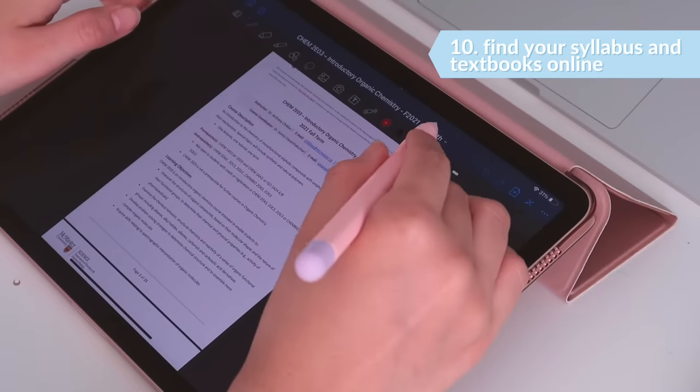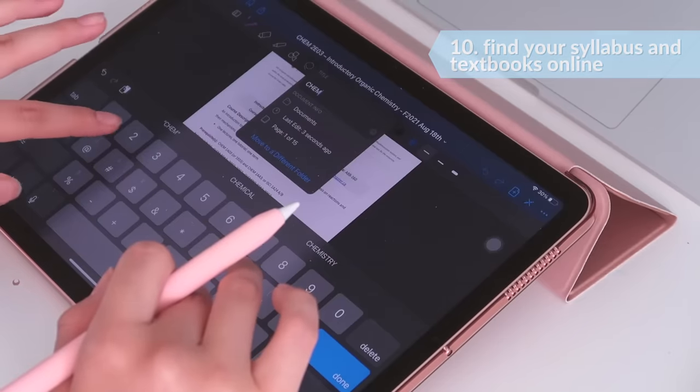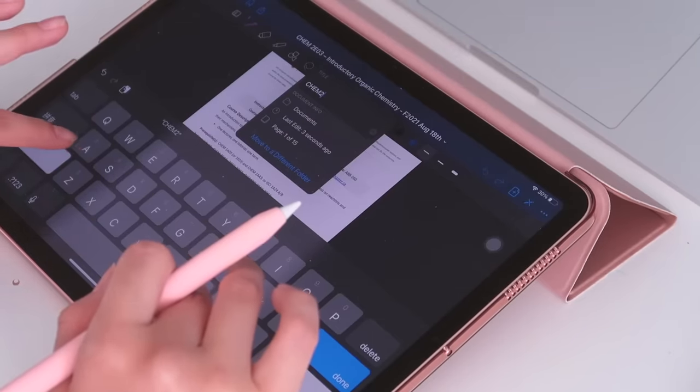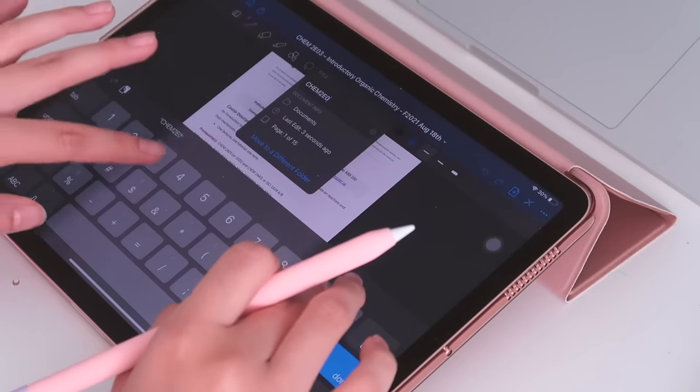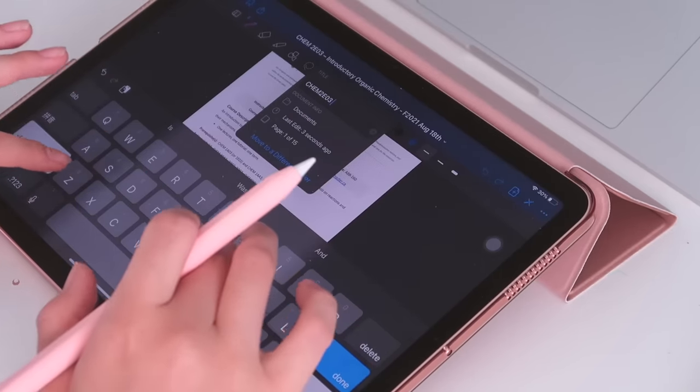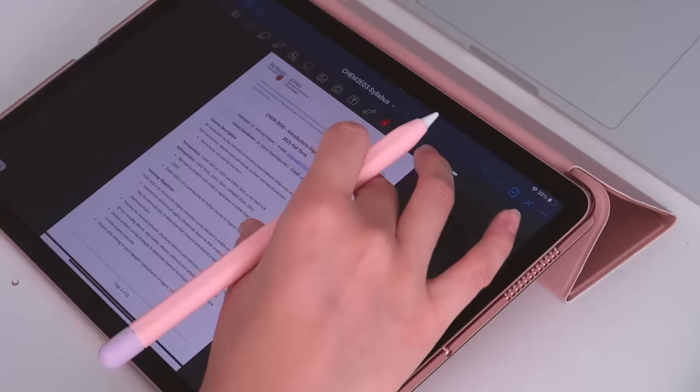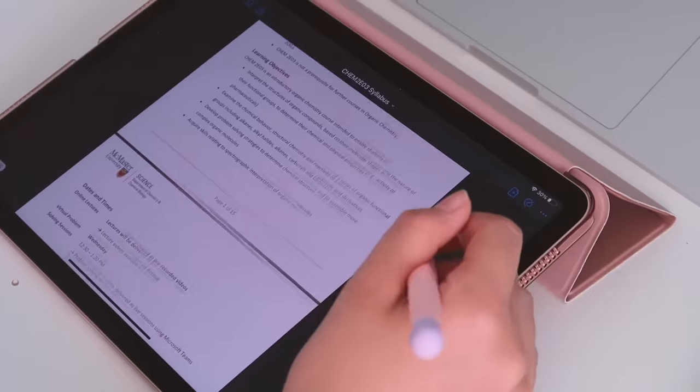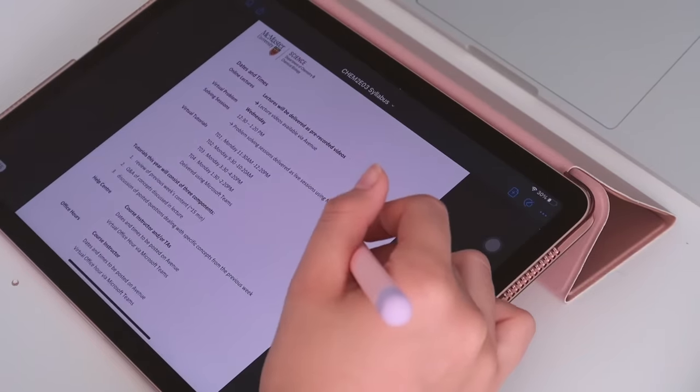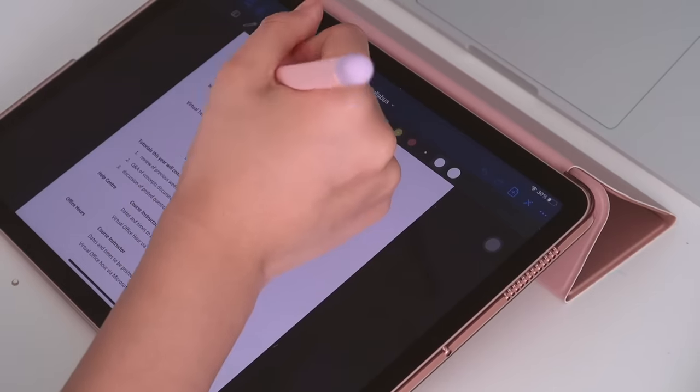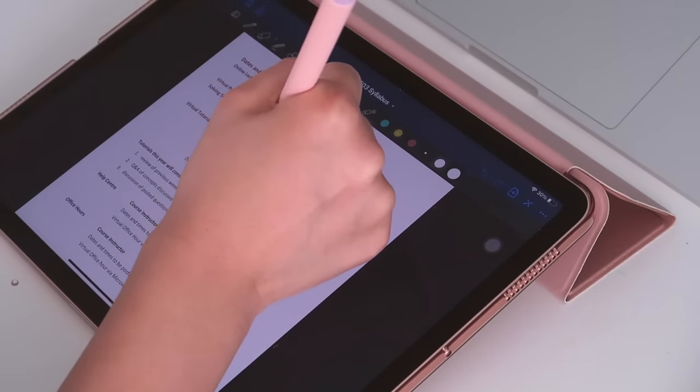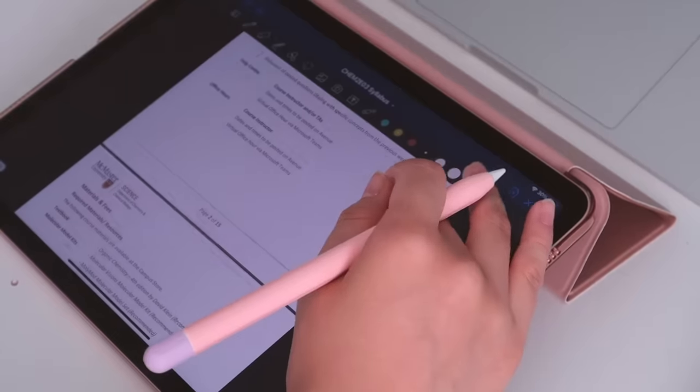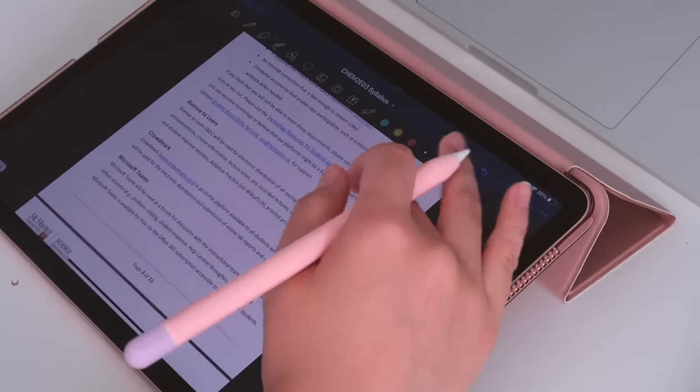The tenth thing on the list is to find your syllabus and corresponding textbooks. If the syllabus is available, I will briefly go through them and add the term tests and live sessions to my calendar as well as set up an organization system for each class to keep track of the to-dos, assignments, and exams.